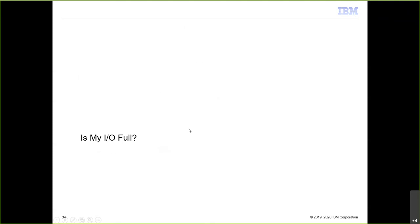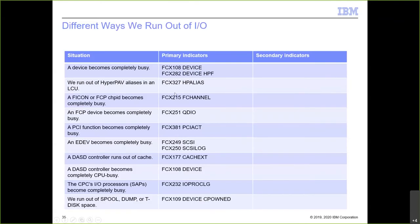I/O being full has many forms: a device can be completely busy; HyperPAV aliases can run out; an FCP chip can become CPU busy; a DASD controller can run out of cache. There are lots of different ways for I/O to be full, and various PerfKit reports address each of those scenarios.